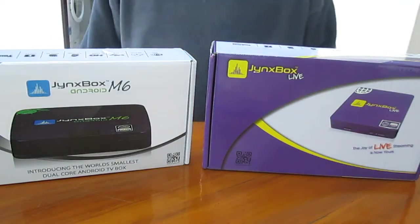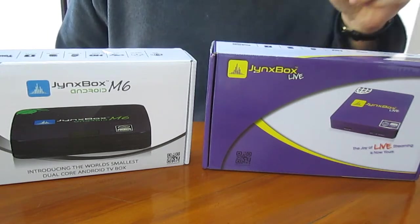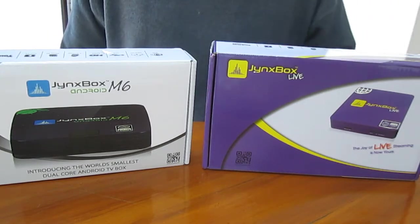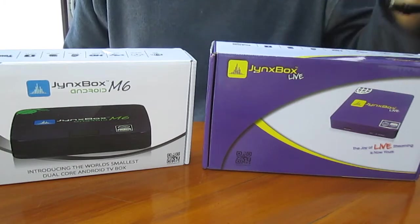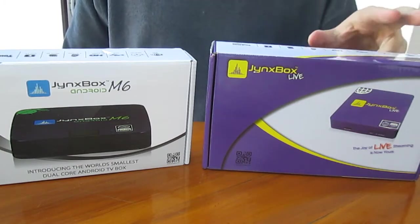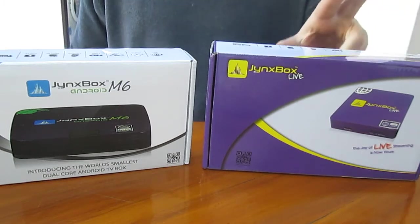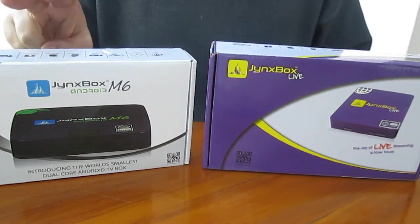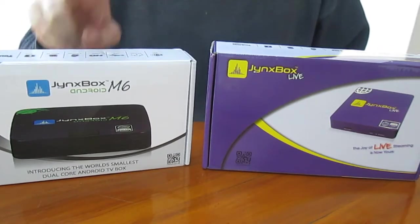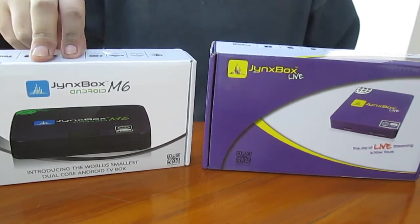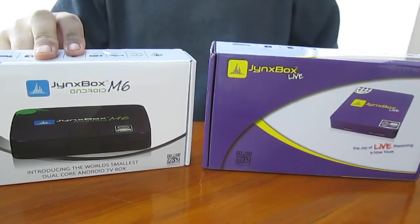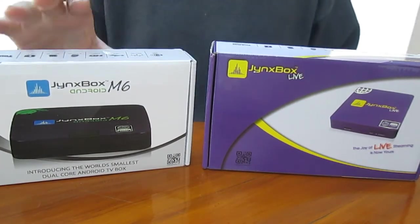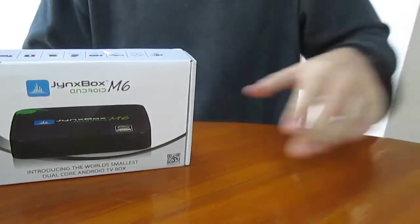Hi, CNXSoft here. Today I've received two media players from Jynx in a Box. The first is JynxBox Live, a dual core internet media streamer, and the second is JynxBox Android M6, a dual core Android set-top box with XBMC. I'll start with unboxing the M6.